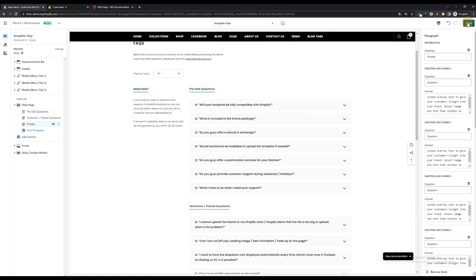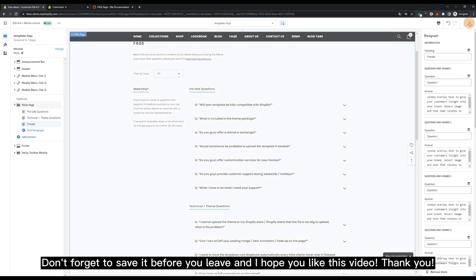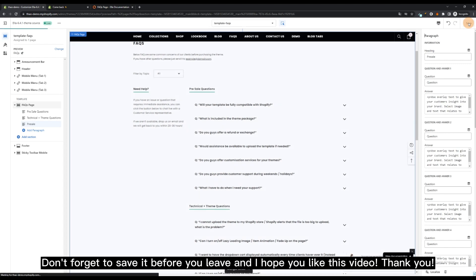Don't forget to save it before you leave and I hope you like this video. Thank you.